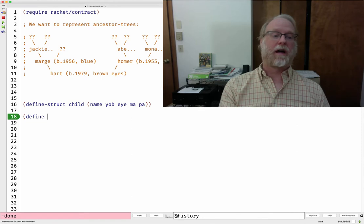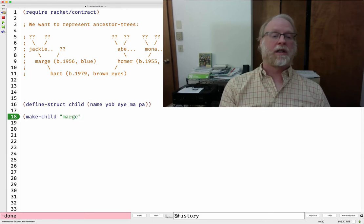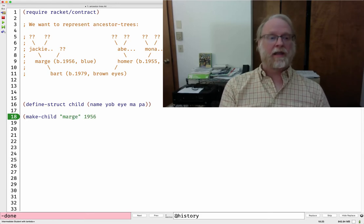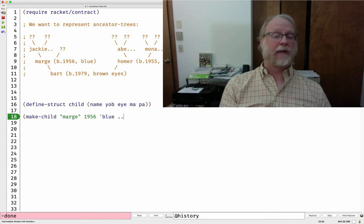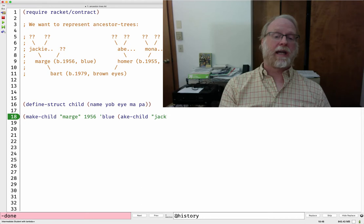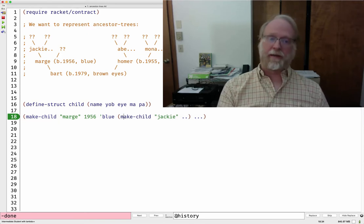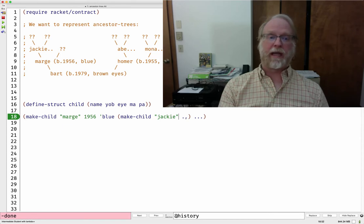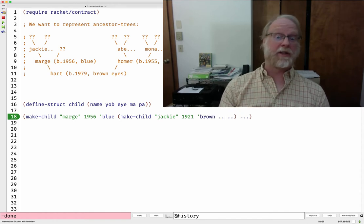Let's make an example starting with Marge. Make-child: name 'Marge', year of birth 1956, eye color tick-blue, and for the mother's side we'll put Jackie — another make-child with Jackie's information. But here's the glitch: what do we put for Marge's father? And we get the same problem with Jackie — we can have her birth year and eye color, but what do we put for Jackie's mother and Jackie's father?